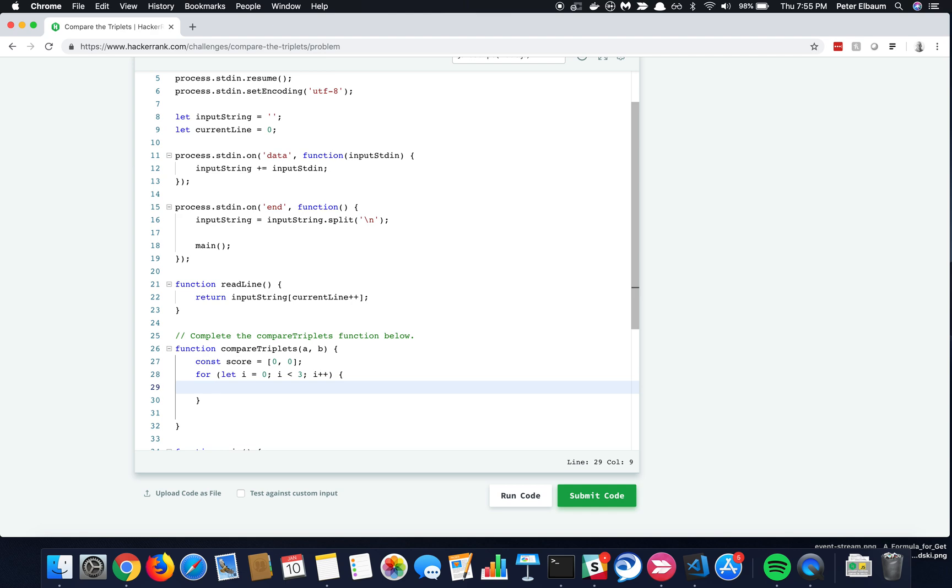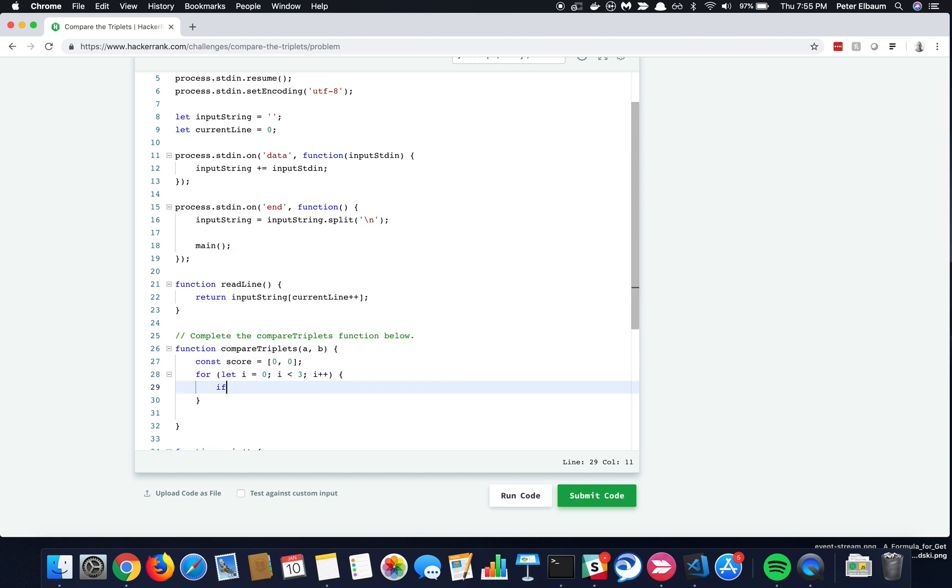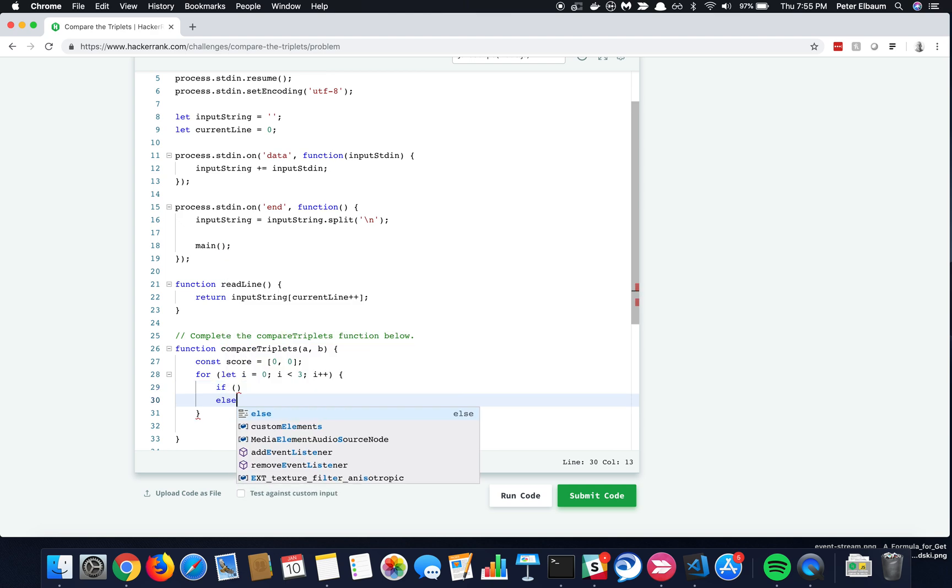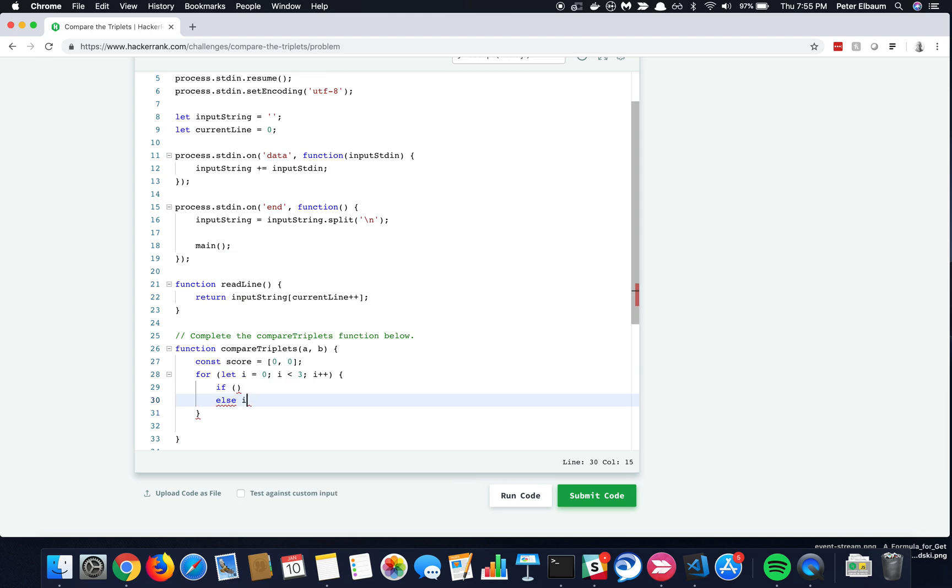And so now we're at a place where the algorithm can get a little bit messy, right? Because we've got three different cases, if Alice's is greater, if Bob's is greater, or if they're equal. I don't tend to like the syntax where it's like if and then else, else if, and then else. It's just a lot of curly brackets, a lot of parentheses, and so we can use something called a ternary.